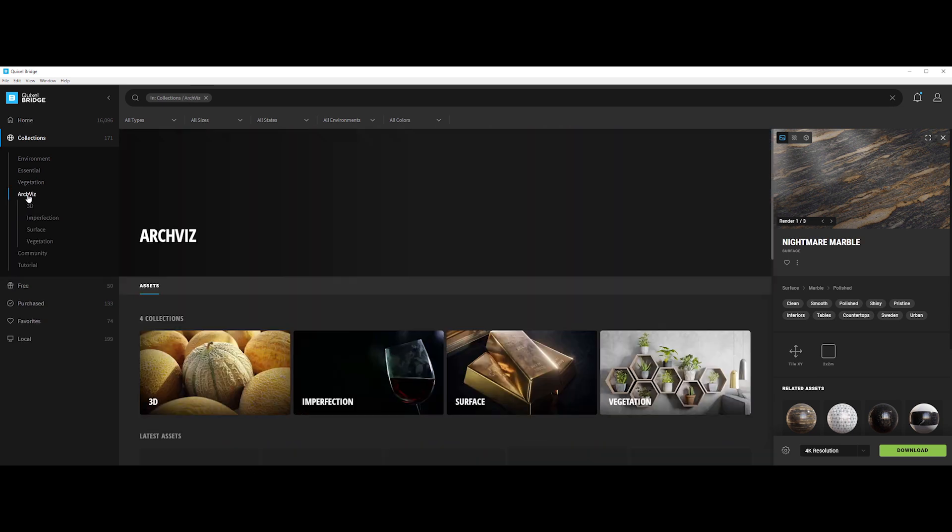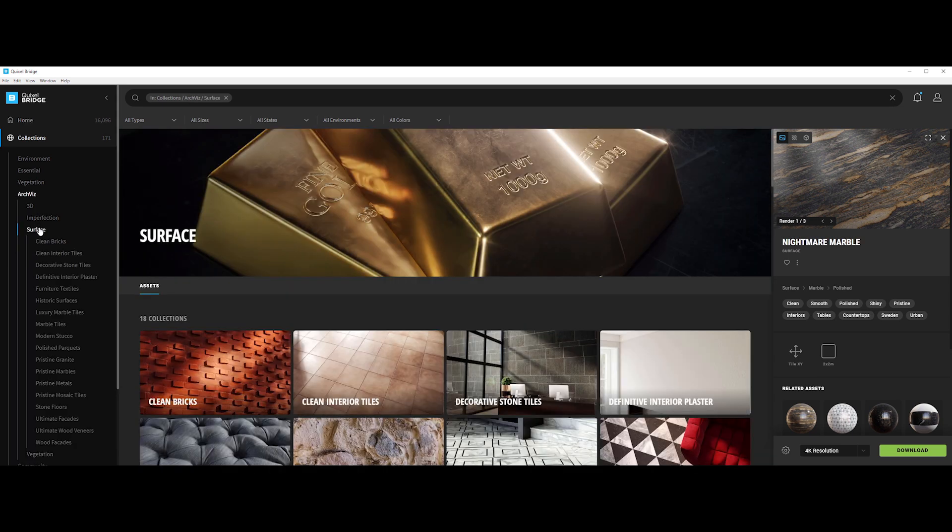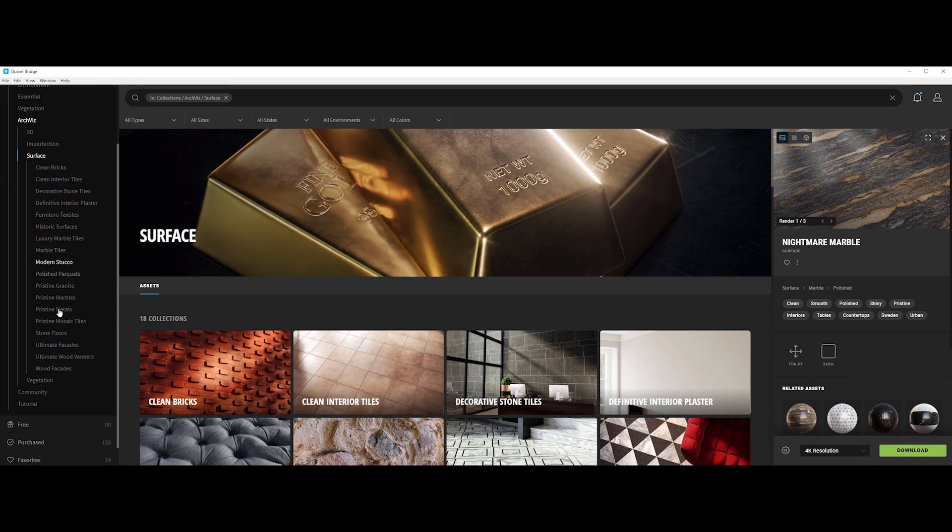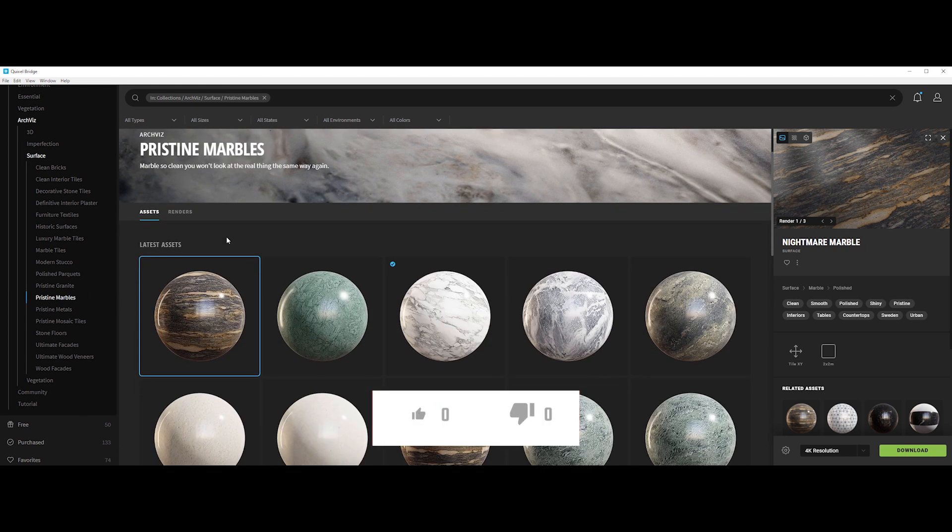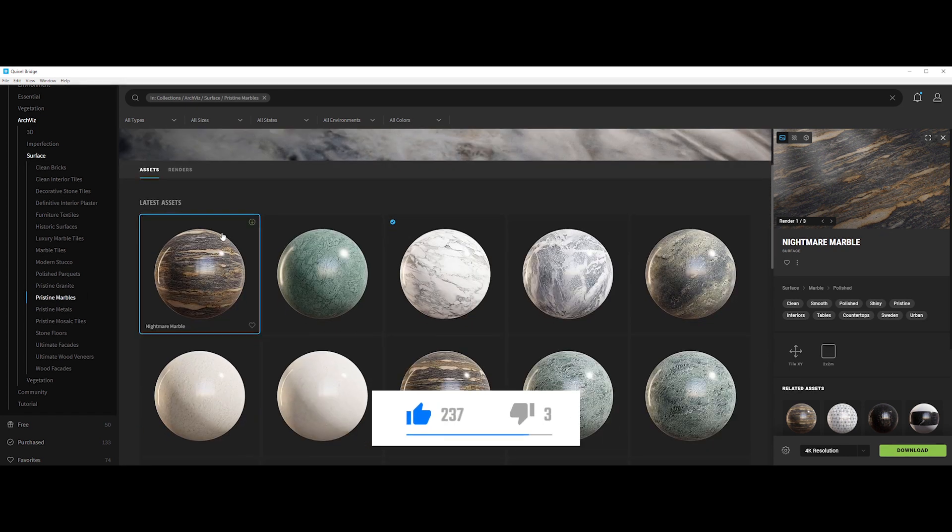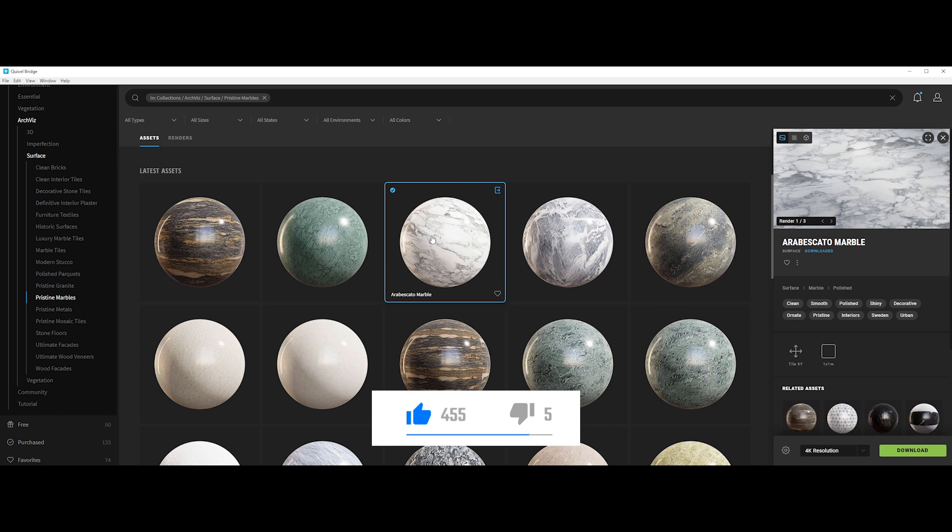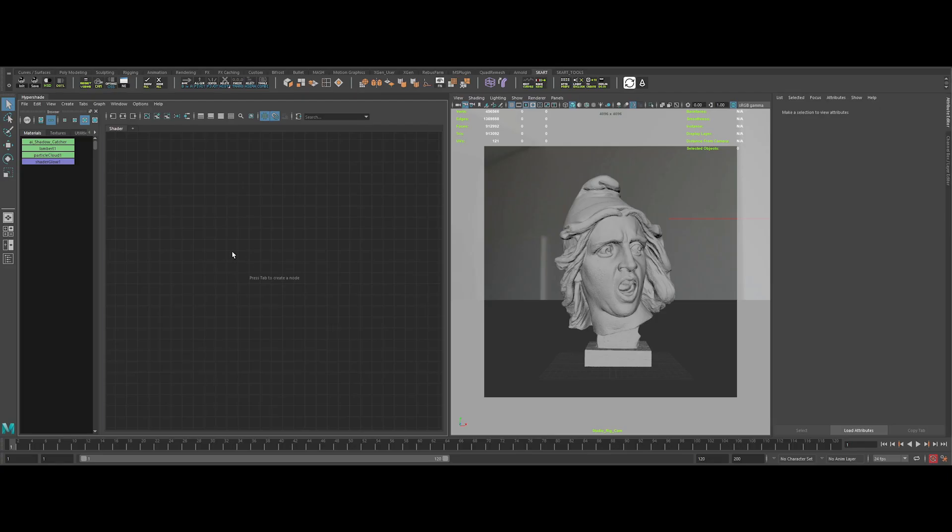we need a real good texture of marble. So the best place to find it is of course Megascan's library, via bridge browser. In collection, archviz, surface, we've got a library called pristine marbles. Let's check it out. This one is pretty interesting. Let's grab it. And also this one.